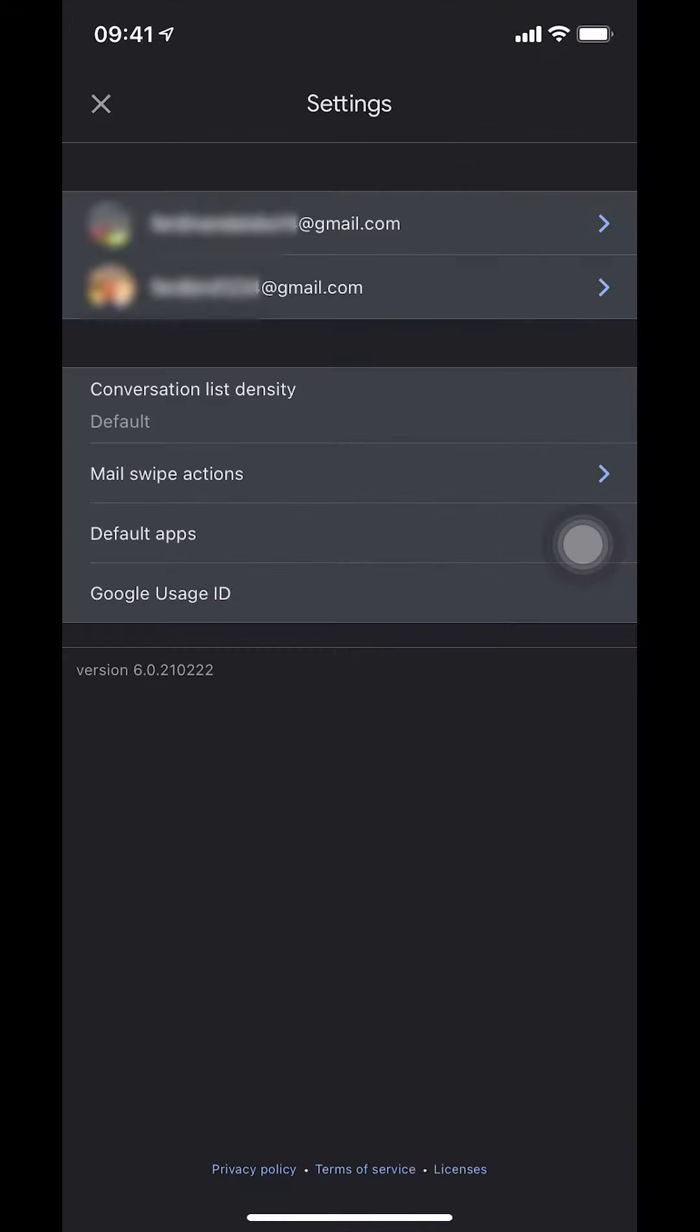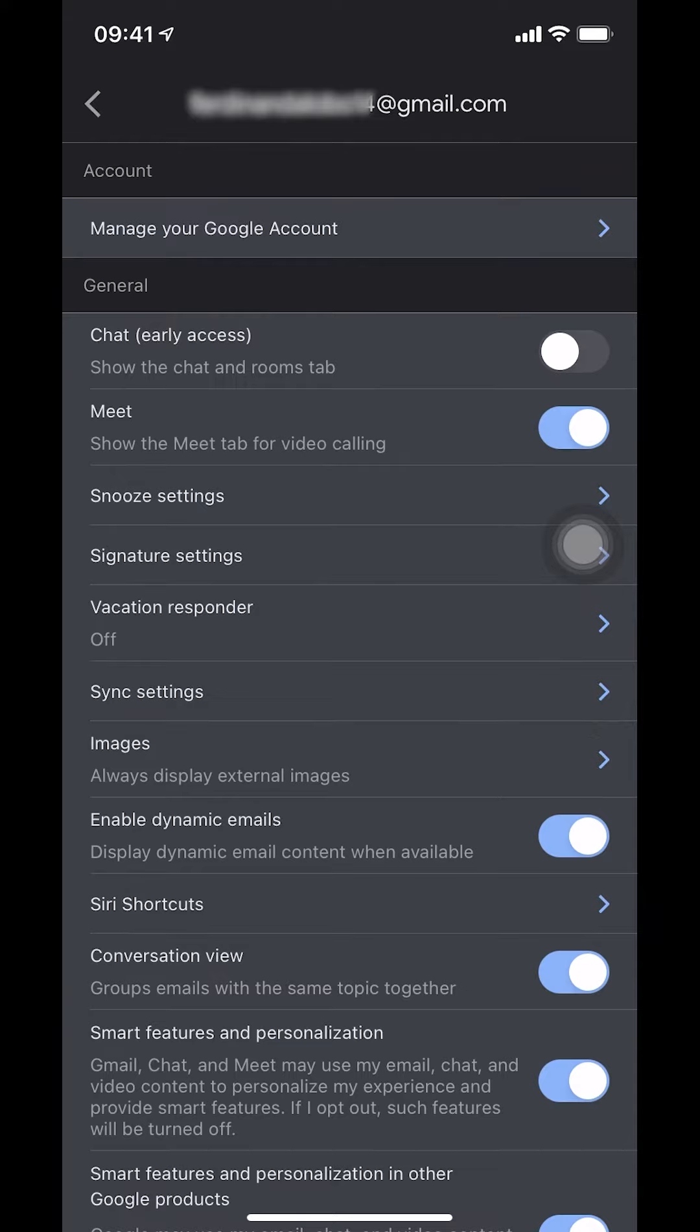Then you're going to get to settings. For me, I have two Gmail accounts, that's why they're showing two Gmail accounts. But for you, it might show only one. I'm selecting my Gmail account right there.